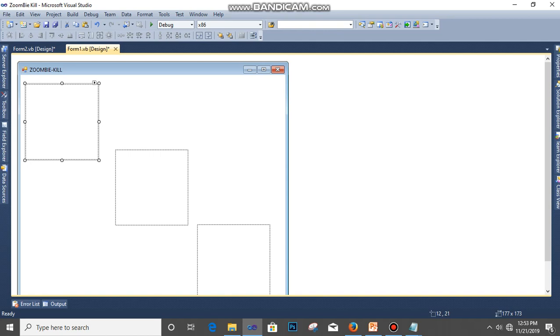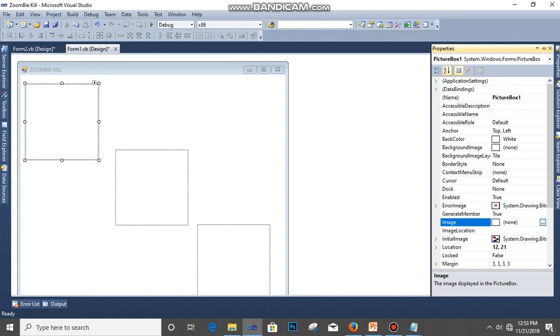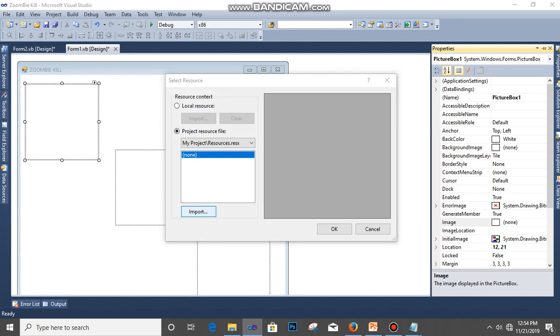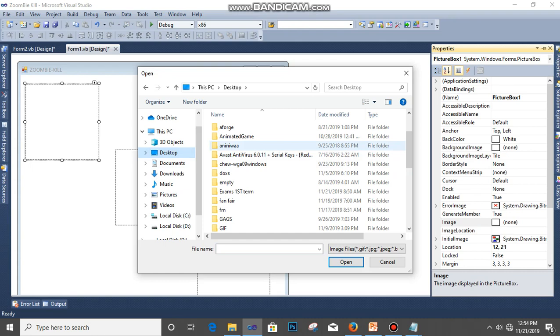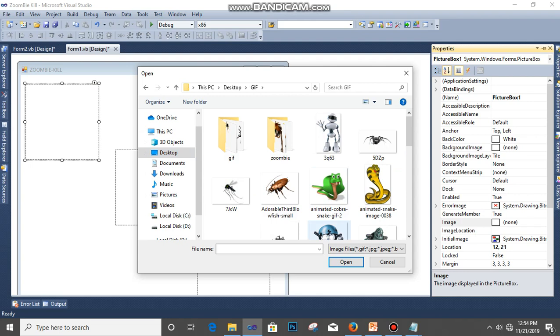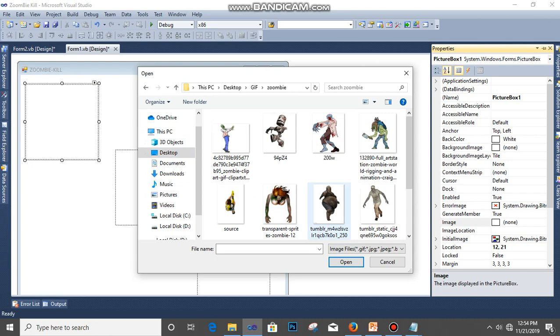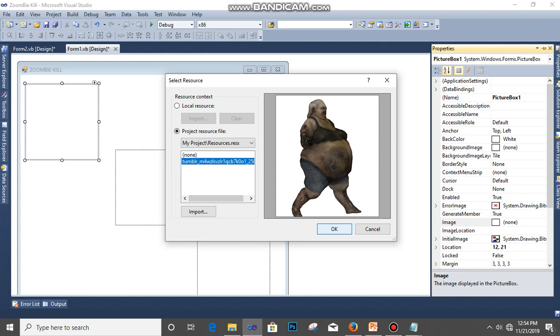Now let's start with the first picture. Then click on Properties, then you see Image and click on this button. Then you click on Import. My pictures is on my desktop so I'll look for the desktop. So I'll look for gif here, double click to open it. So these are my gif files. So my zombies are here. The first zombie I'm going to pick is this one and I click Open, then click OK.